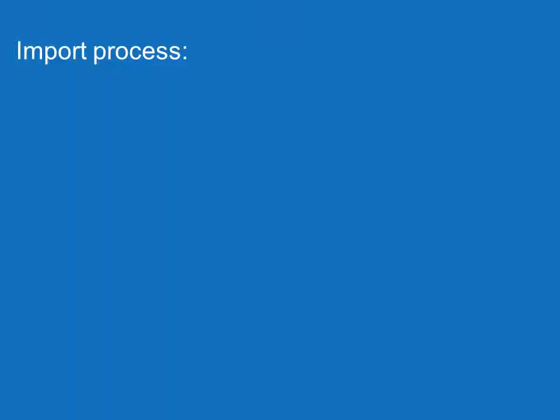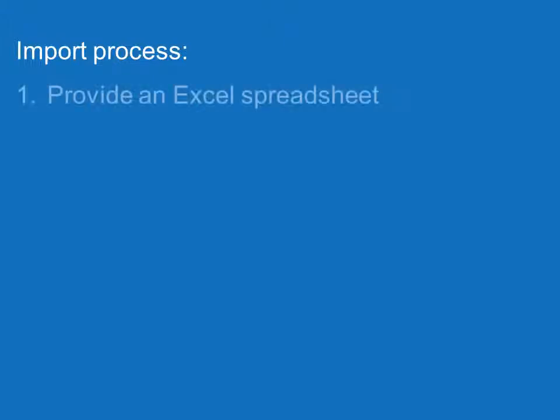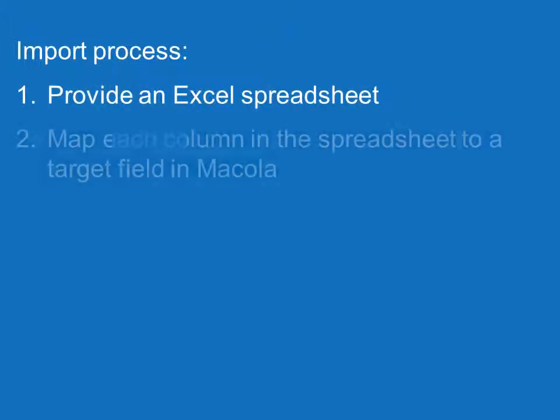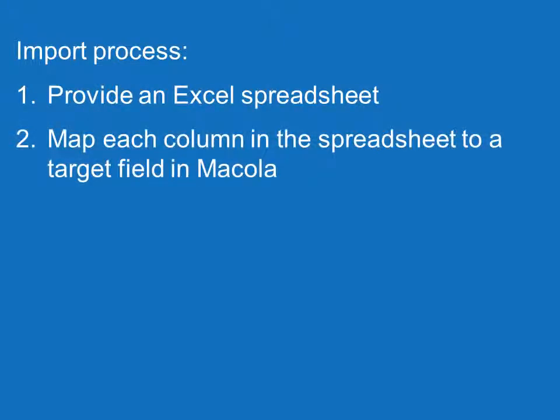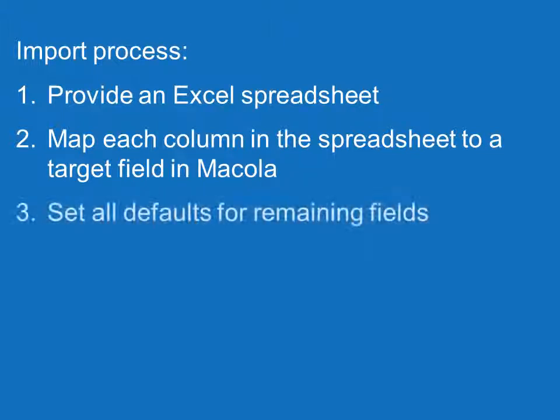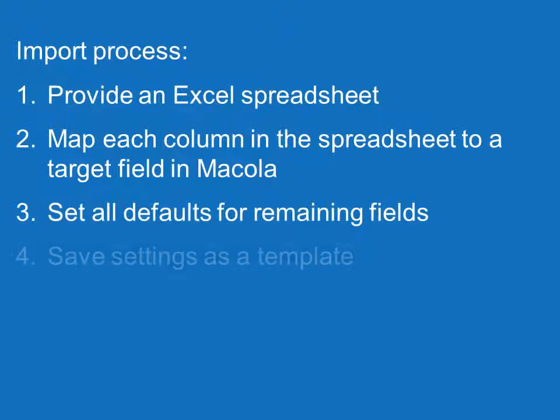The import process is quite simple and follows these four steps: provide an Excel spreadsheet, map each column in the spreadsheet to a target field in Macola, set all defaults for remaining fields, and save the settings as a template.